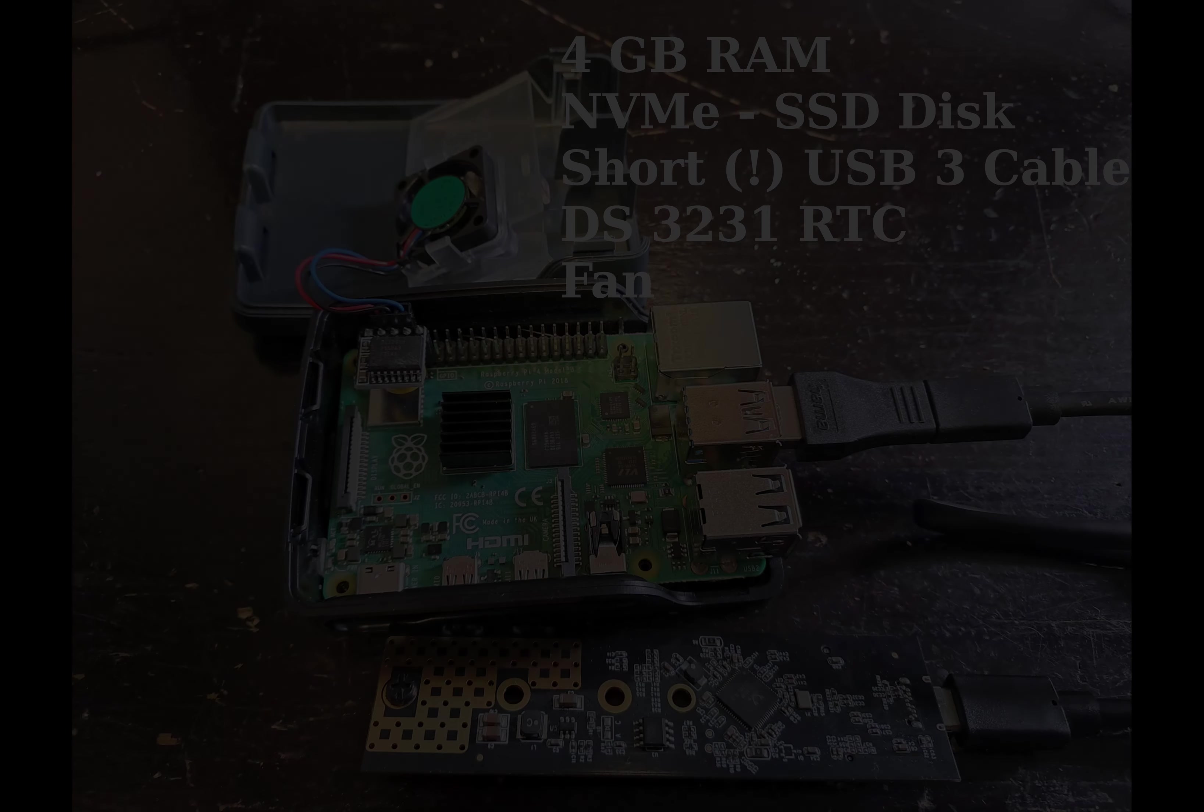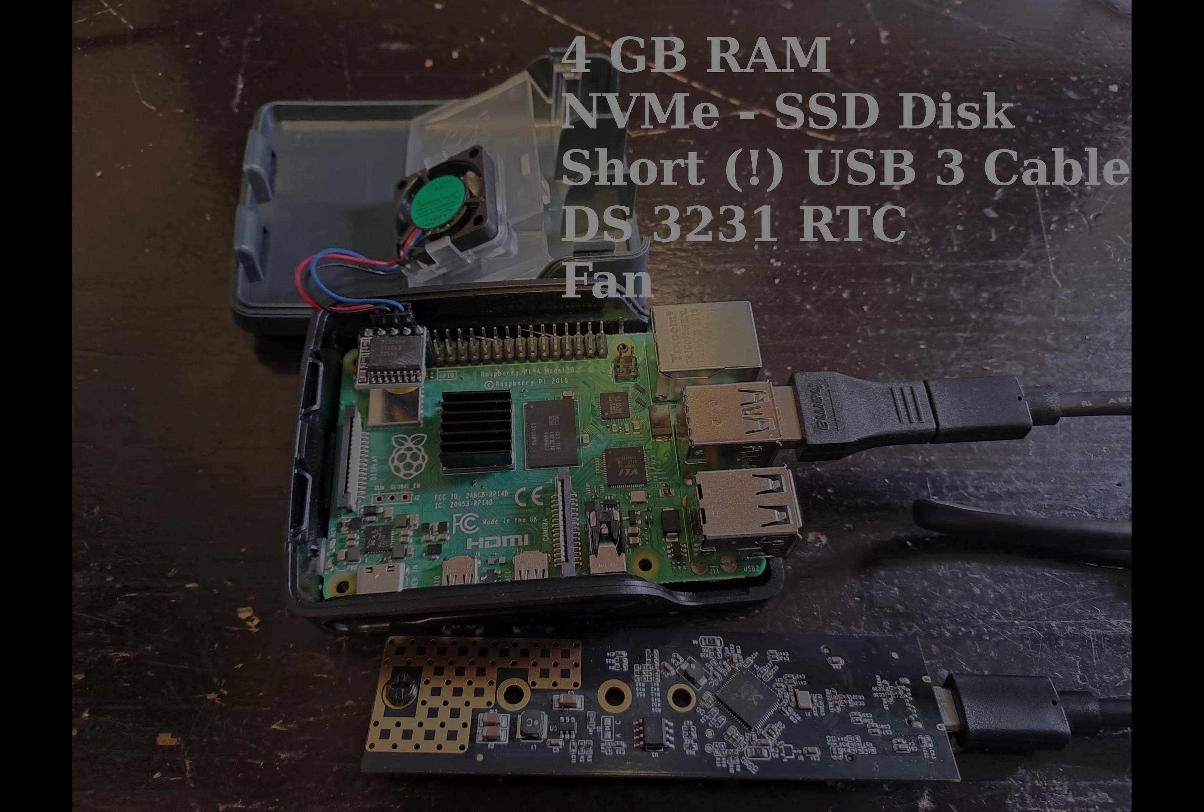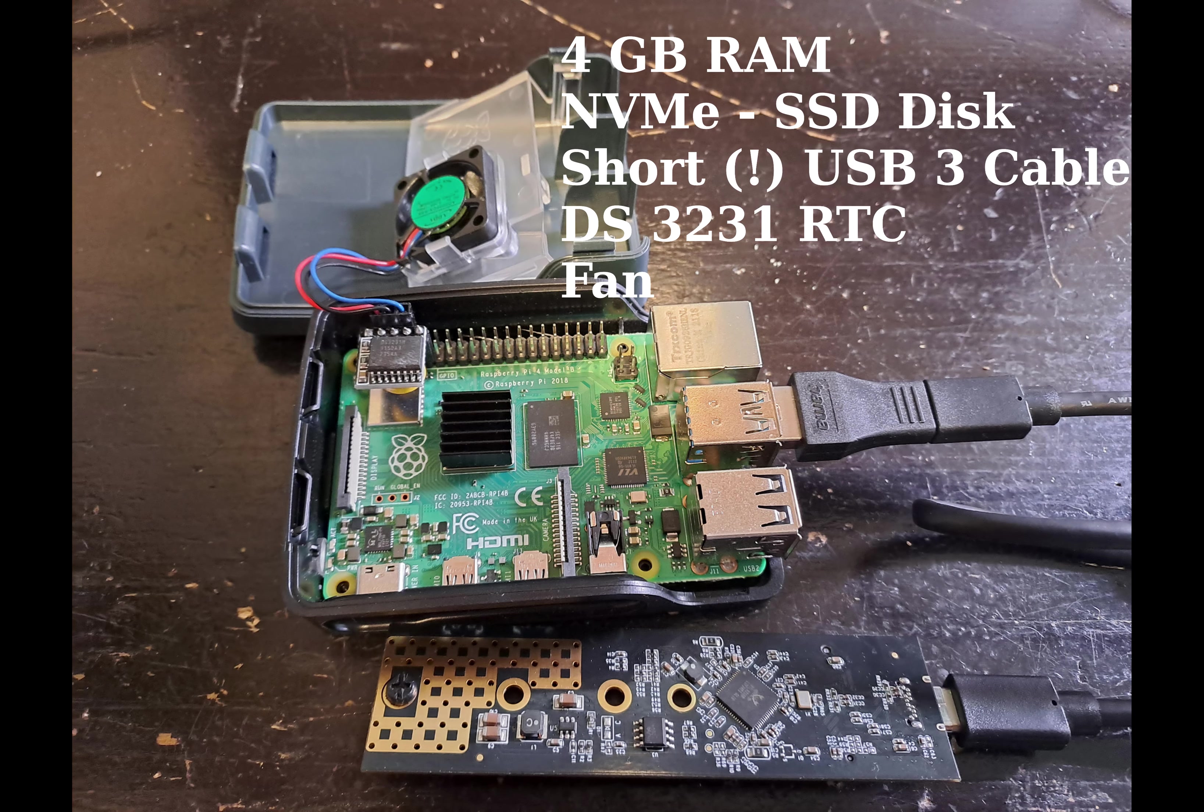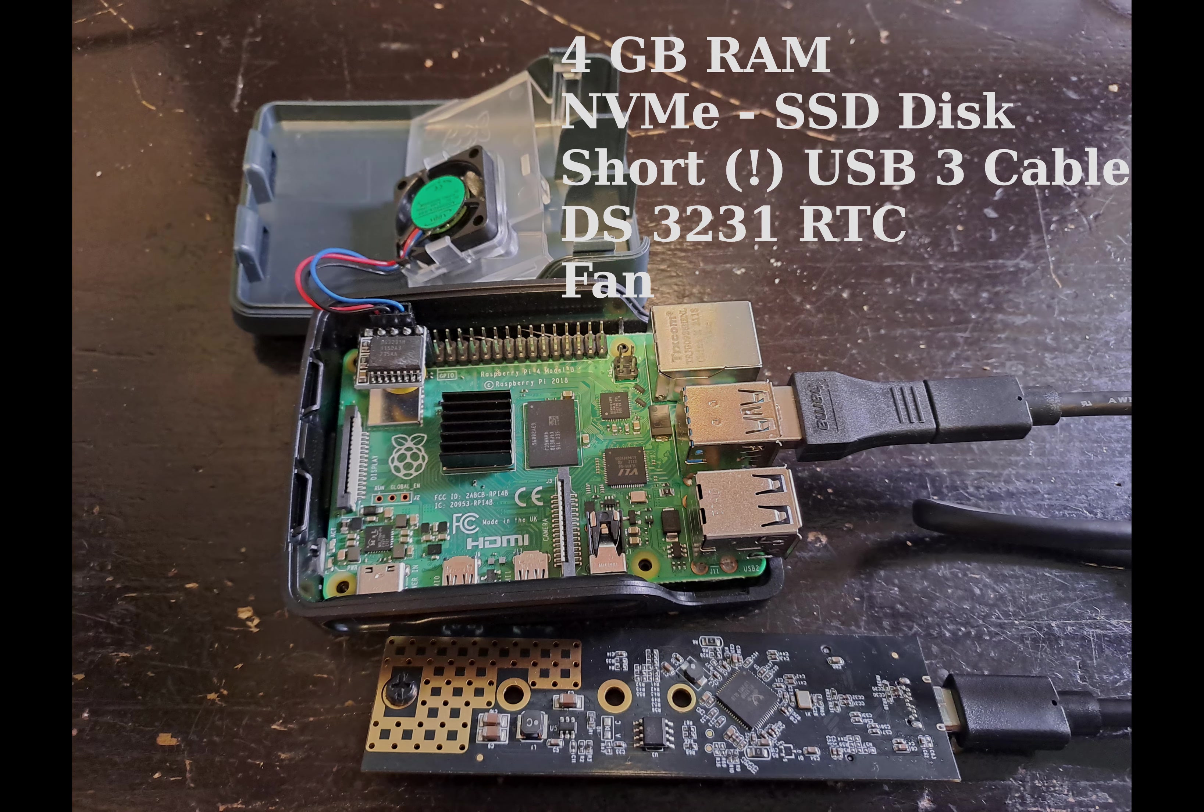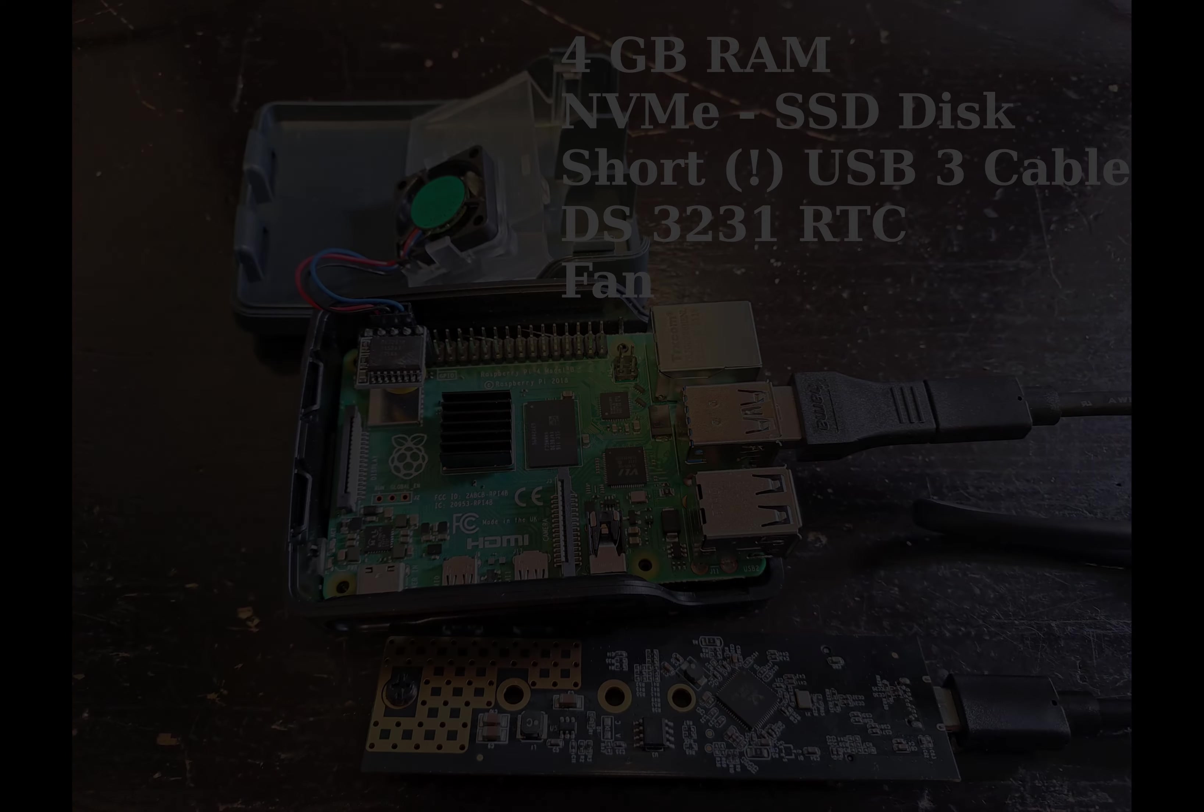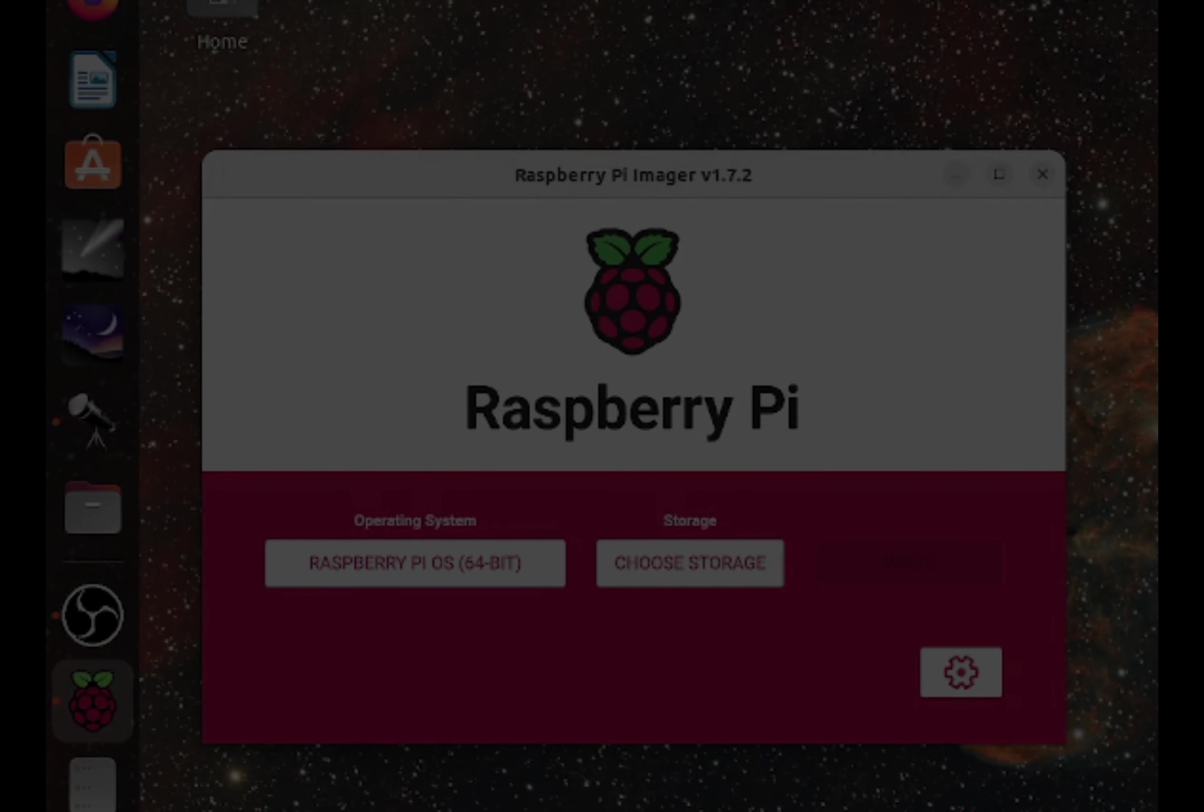You need a few things for that. Number one is you need a Raspberry Pi 4 or 5 with at least 4GB of RAM. We need a fast SSD disk and a short USB 3 cable to connect the USB disk. We also need, as an option, a temperature compensated real-time clock and a house with a fan.